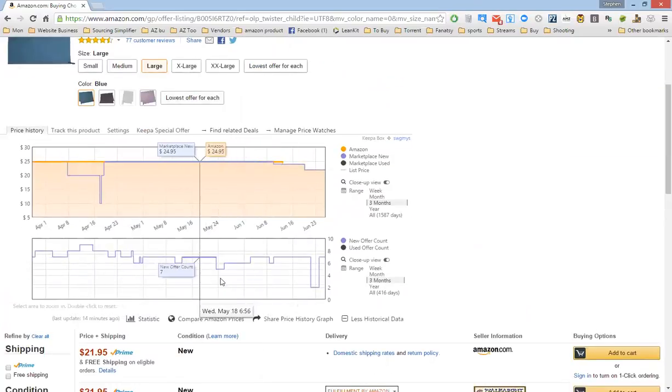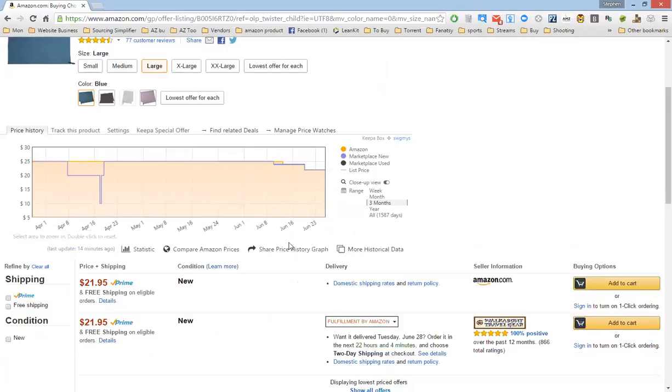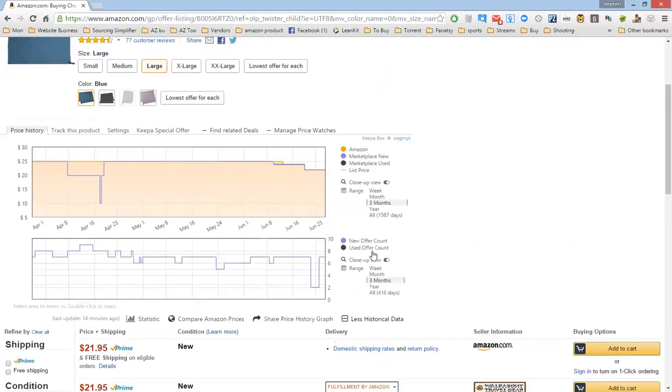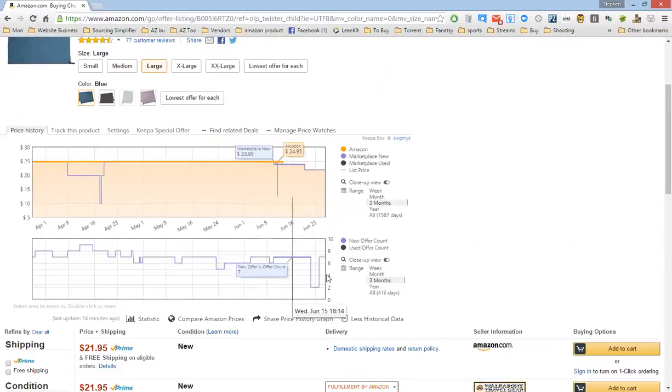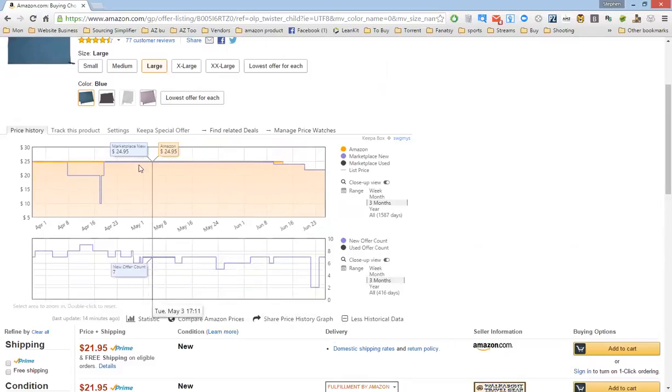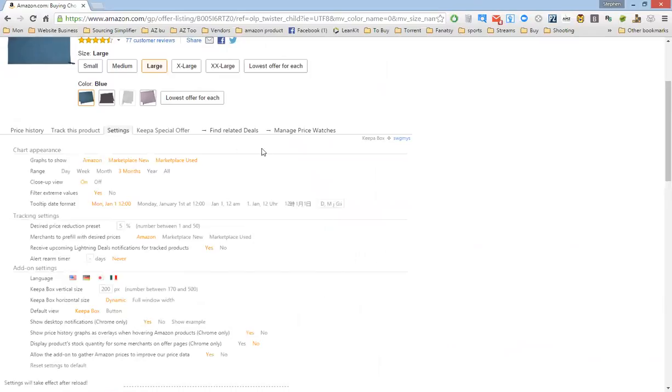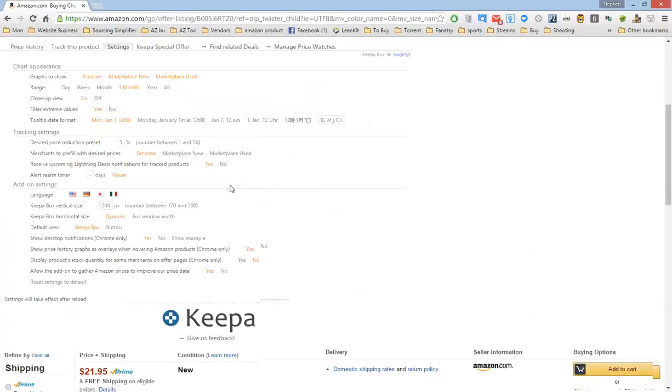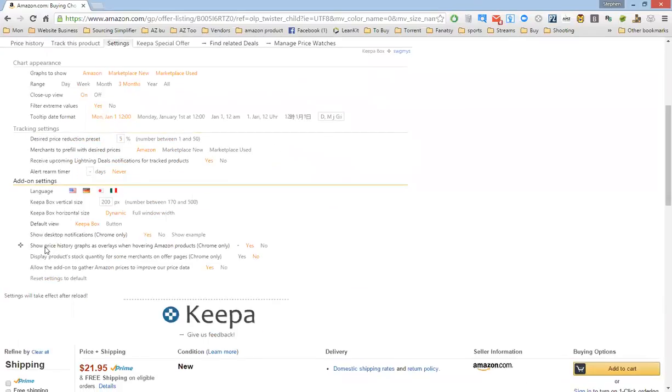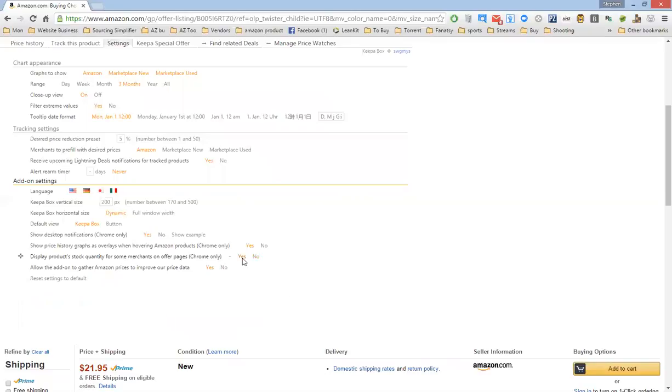If you don't see the second graph, it's just under More Historical Data, and that shows you the offer counts. So here it says Settings. You scroll down to Display Product Stock Quantity for Some Merchants on Offer Pages. You click Yes.